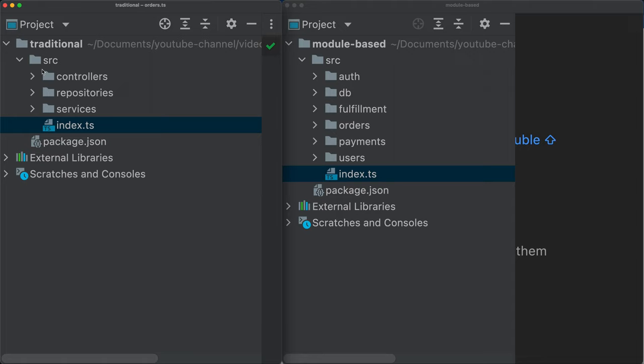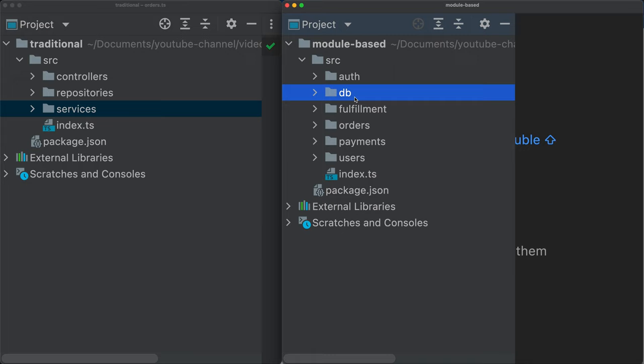So we come to the right side. And the right side difference is very clear. Open the folder, beautiful. I know that there is an authentication module, a database module, fulfillment module, orders, payments, and users.